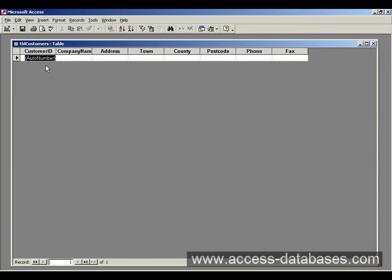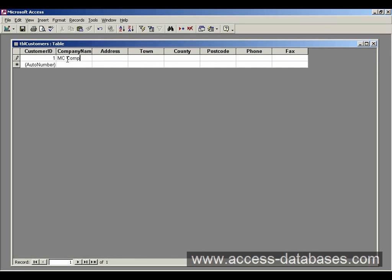Here's our table. Ignore this field here — AutoNumber — we don't touch that. We go straight to CompanyName and we type in. Notice how Access has entered a number 1 here automatically. This is our AutoNumber field that we created earlier. Every time we add a record in the table, that gets incremented by 1, so now we can see CustomerID has 1.